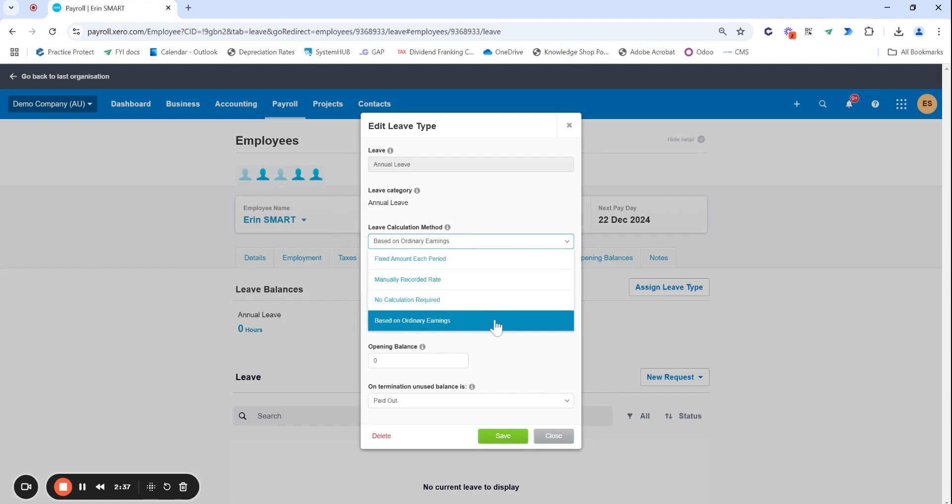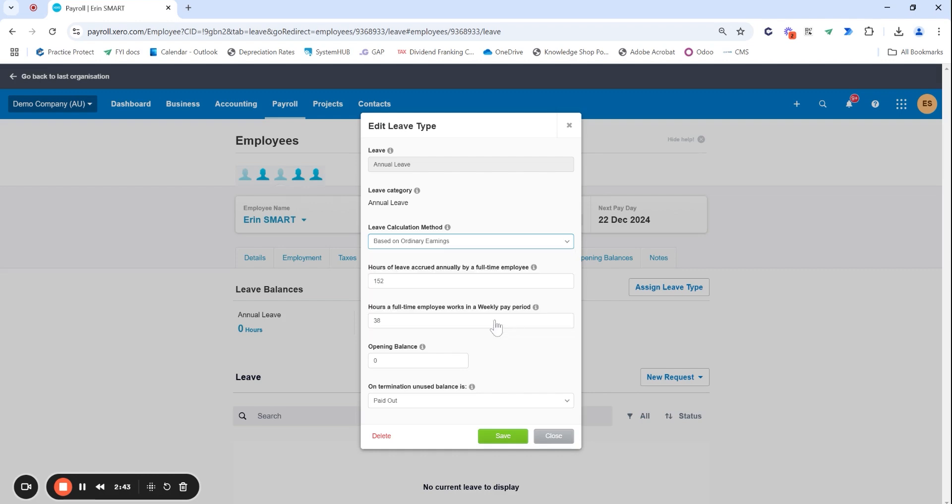Based on ordinary earnings it does change based off the hours they do work and not the other way around. So based on ordinary earnings is the option that I'm going to be walking you through today.